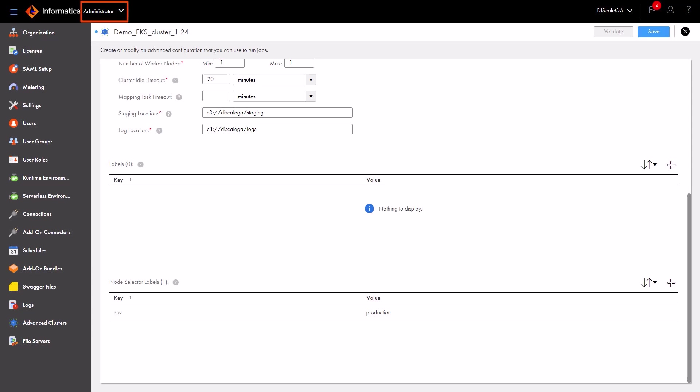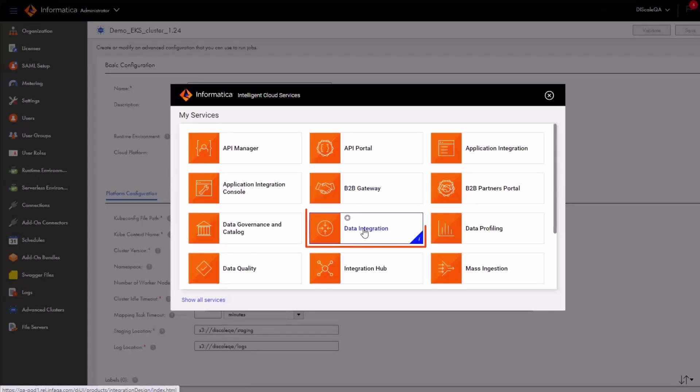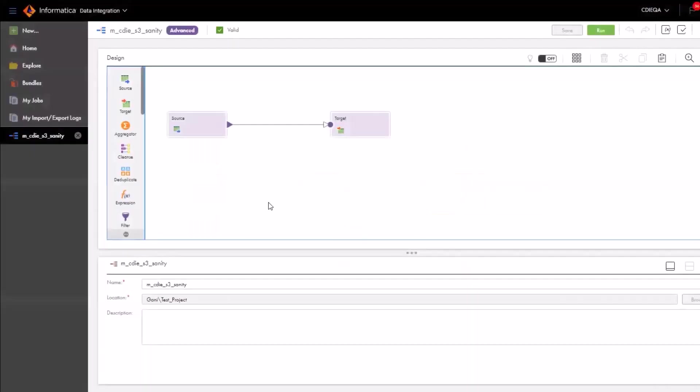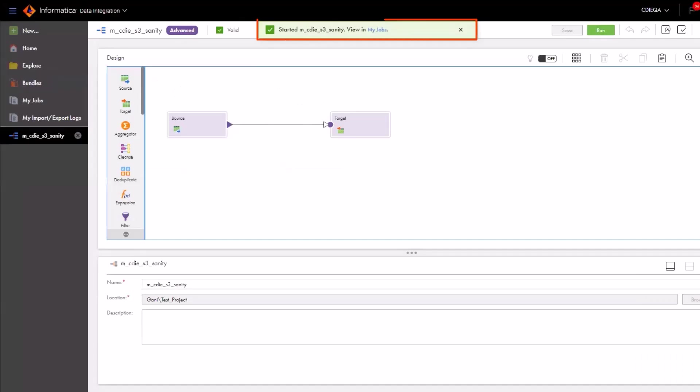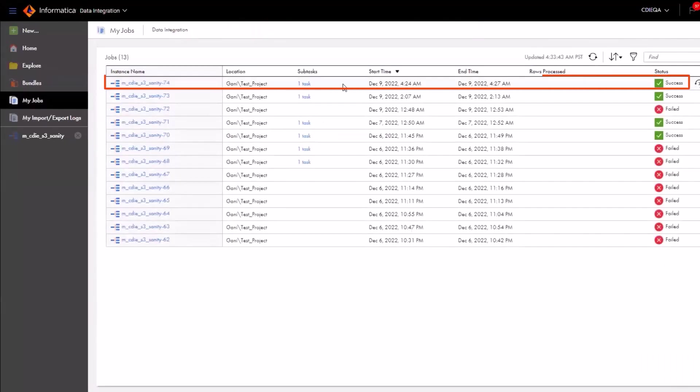Let's run a data integration job on the cluster to verify that the job is successful. In data integration, we'll open a mapping in advanced mode and run the mapping. We can see that the job ran successfully.